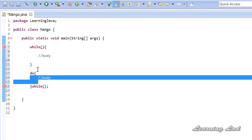You may ask what is the use of the do-while loop. You can use it when displaying a menu to the user, because you want to display the menu at least once. Then you ask the user whether they want to see the menu again. If they do, you re-display it.